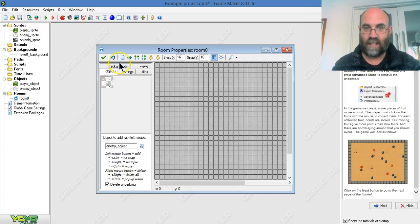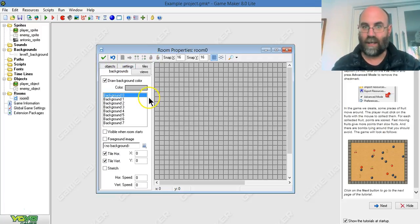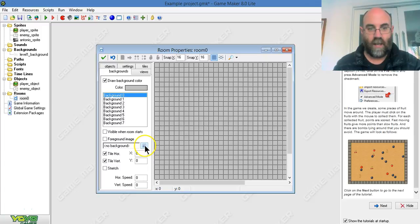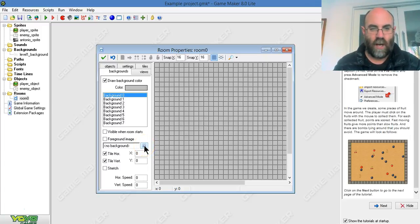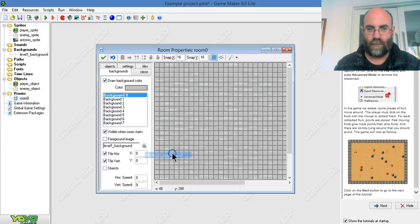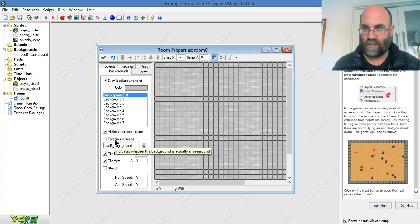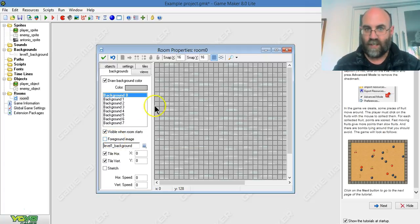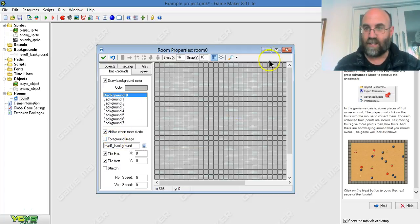As you can see, it's got little tabs here and I'm going to start on the background tab. I'm going to choose my background as level 1. Don't click it as foreground image. There we go. I've got my background and it's spread out.